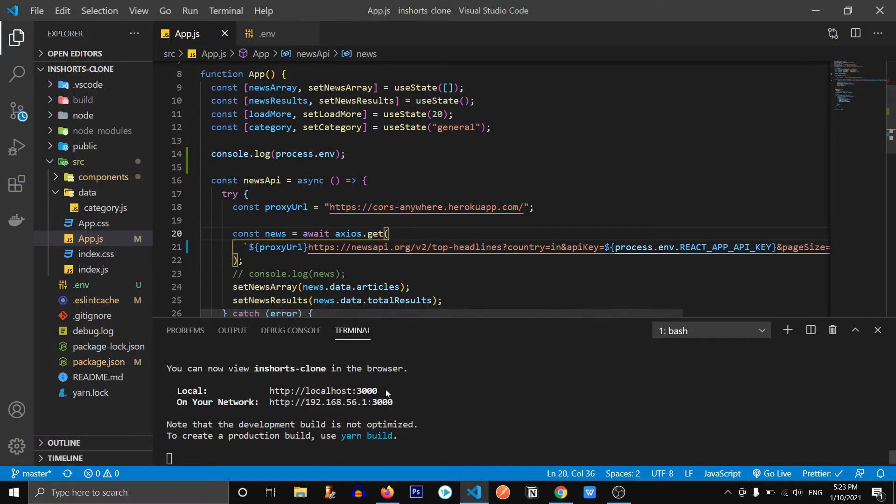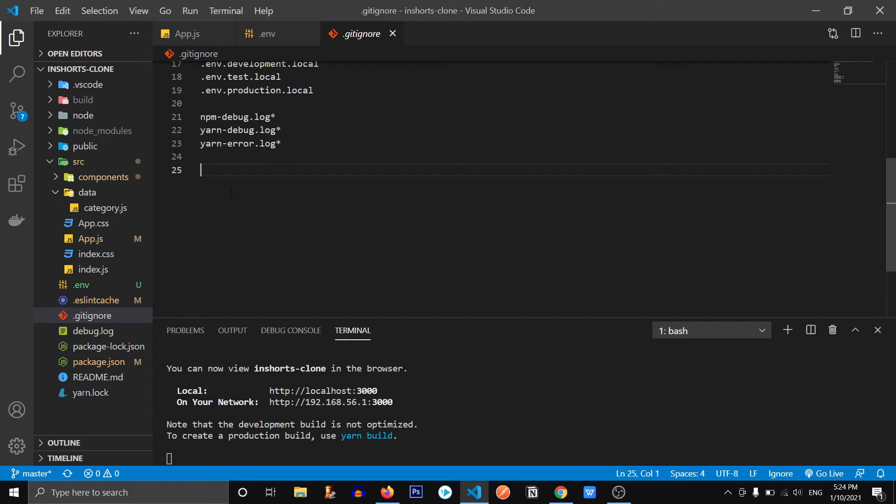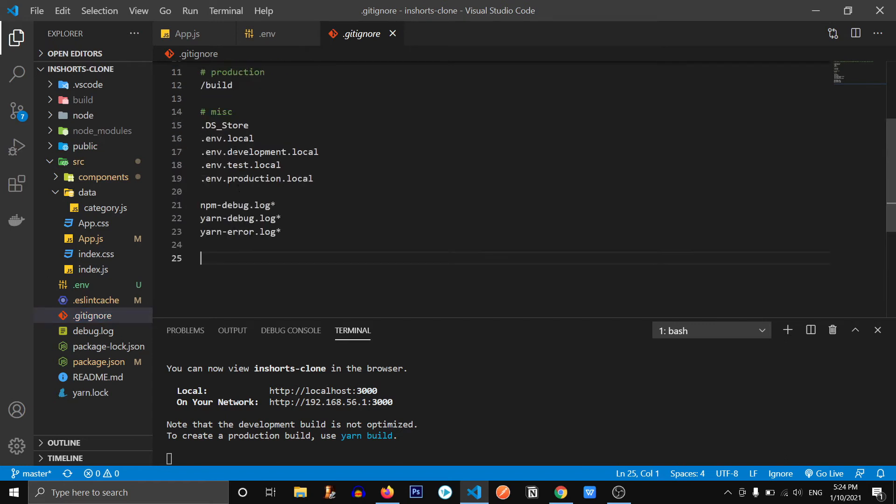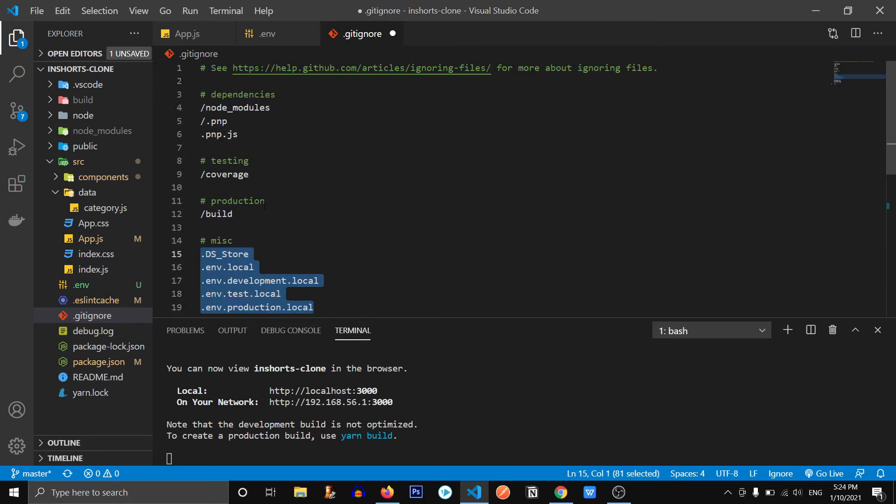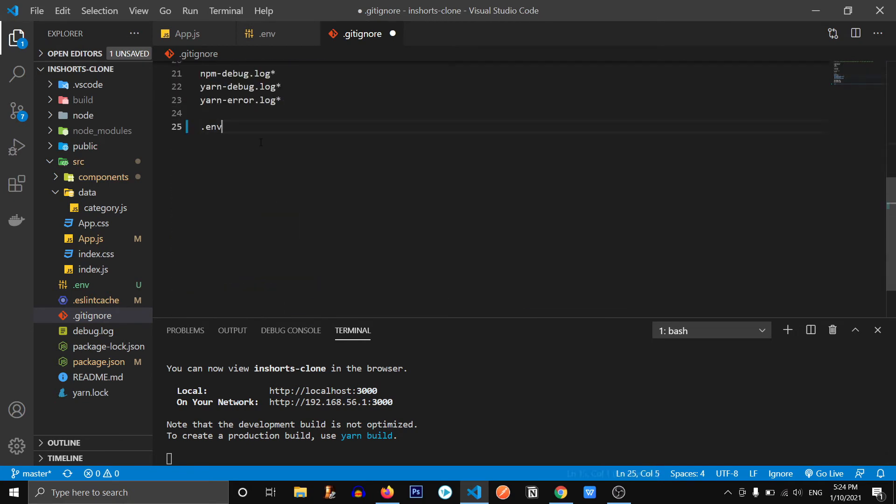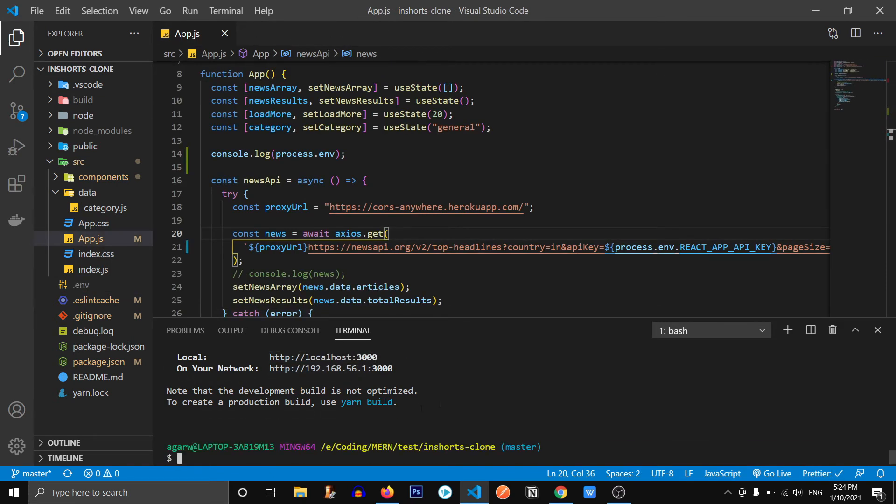Now let's just push it to the GitHub and deploy to Netlify because we need to provide this particular variable to Netlify as well. First of all, what I'm going to do is in my .gitignore file, I'm going to add .env. I think it's already added, so it might work, but let's just add the .env for our safety. So what it's going to do, it's not going to push .env to our GitHub now.